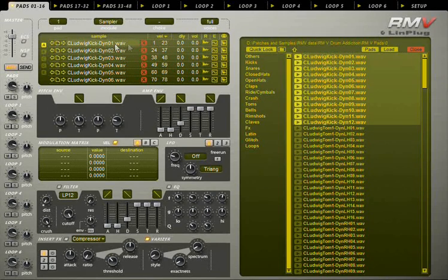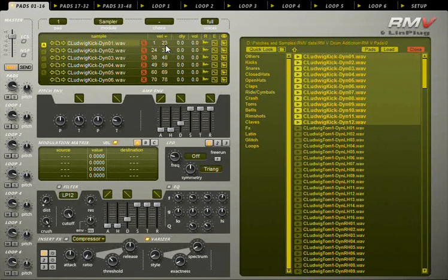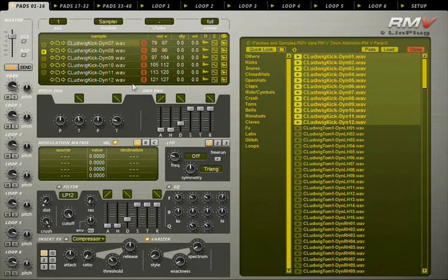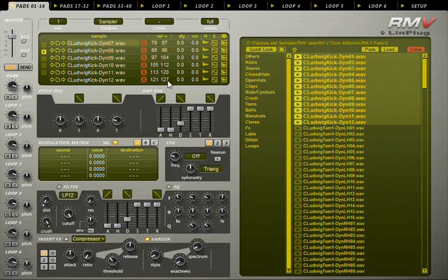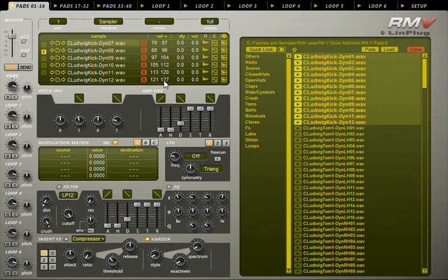The first sample will have the lowest values for the velocity range, and the last sample will have the highest. Now you can hear the velocity switching on the kick drum.